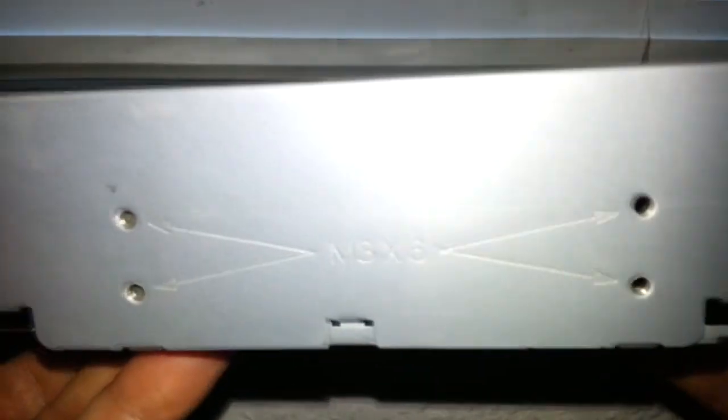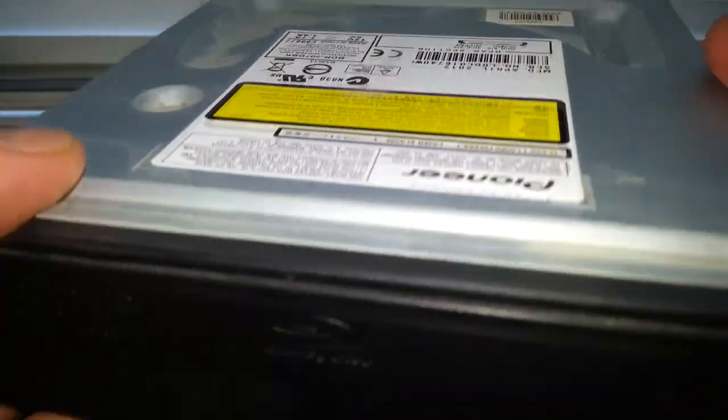Can't remember if it comes with screws or not, but I'm not worried about screws. It's SATA, which they all are now, and there's not much else to look at - it's standard.